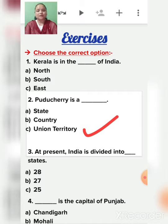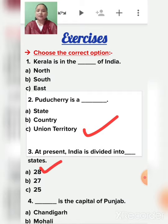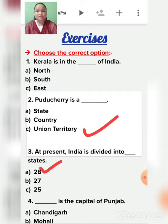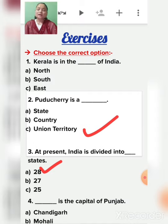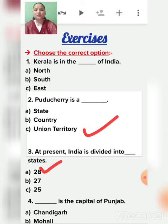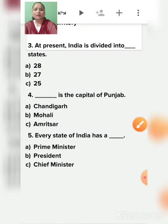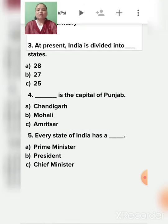Third: At present India is divided into how many states? 28 states. Earlier it was 29, now it is 28 states and eight union territories. Earlier, Jammu and Kashmir was considered a state, but now Jammu and Kashmir is considered a union territory, as is Ladakh.